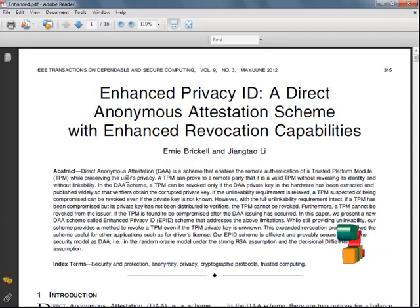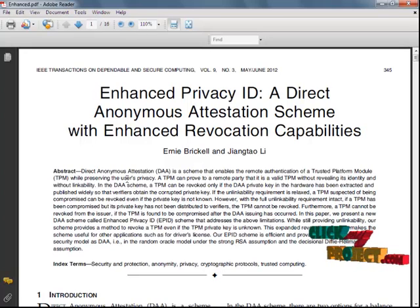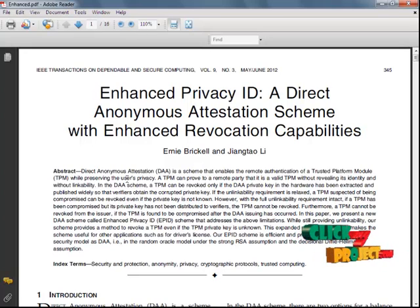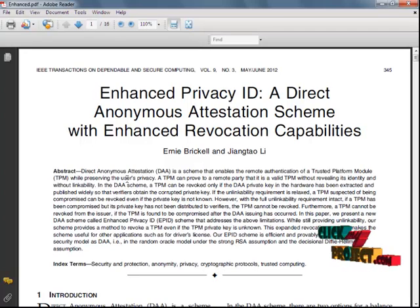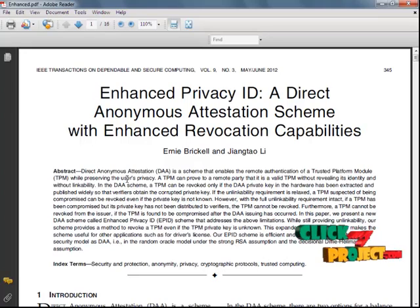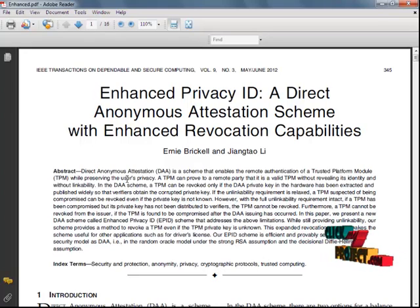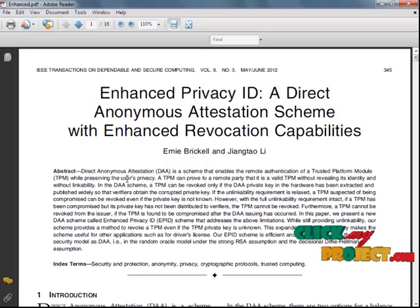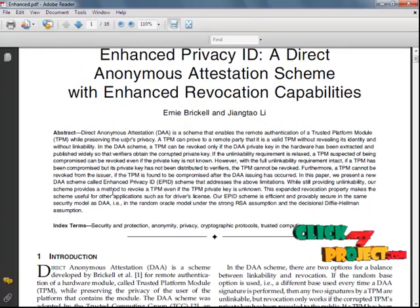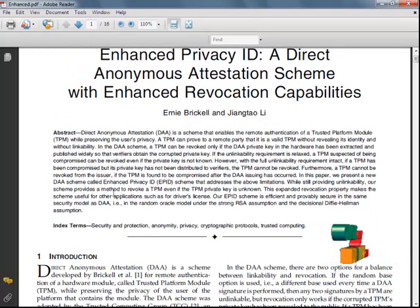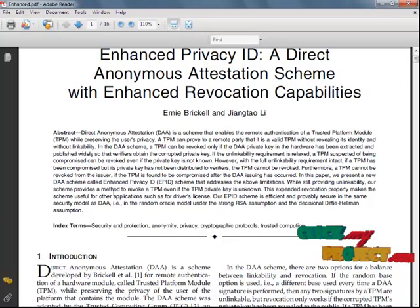Our EPID Scheme is efficient and provably secure in the same security model as DAA — that is, the random oracle model under the strong RSA and the decisional Diffie-Hellman assumption. Here, we generate our algorithm with the help of RSA algorithm. In our existing model, we demonstrate the adversary in control of an invalid user, and no attestation is provided to a user.